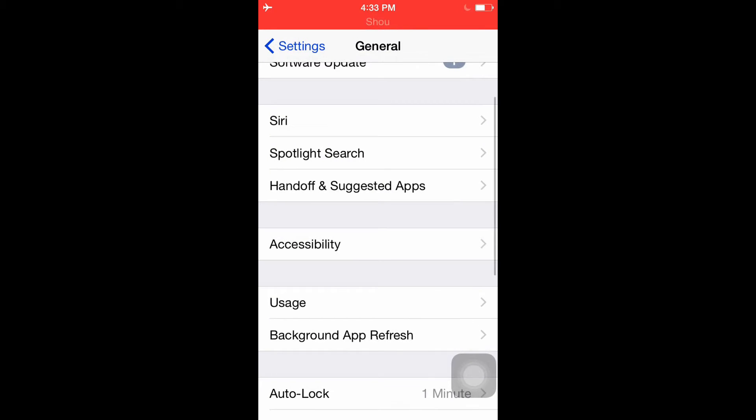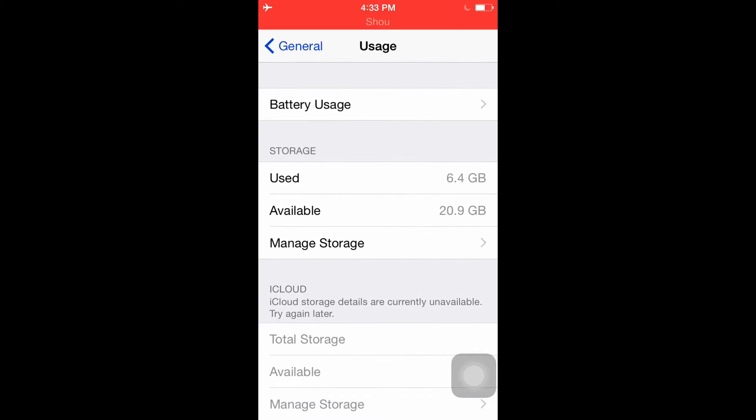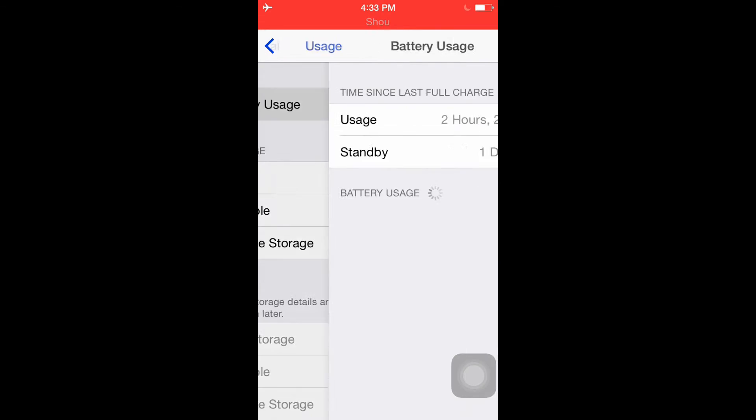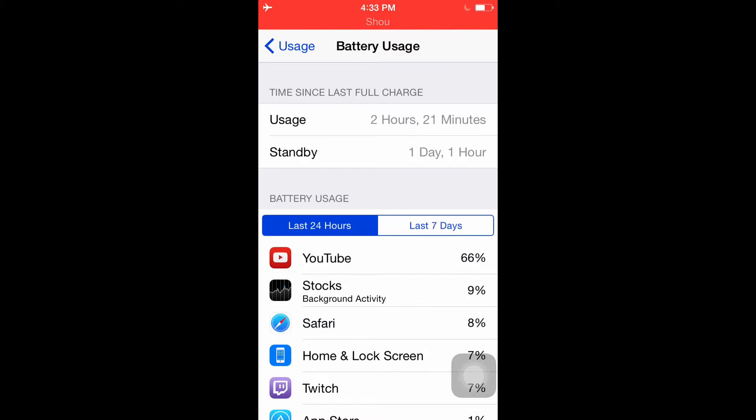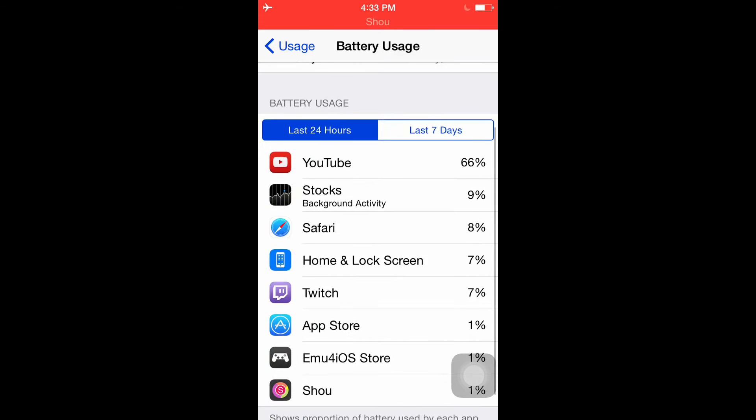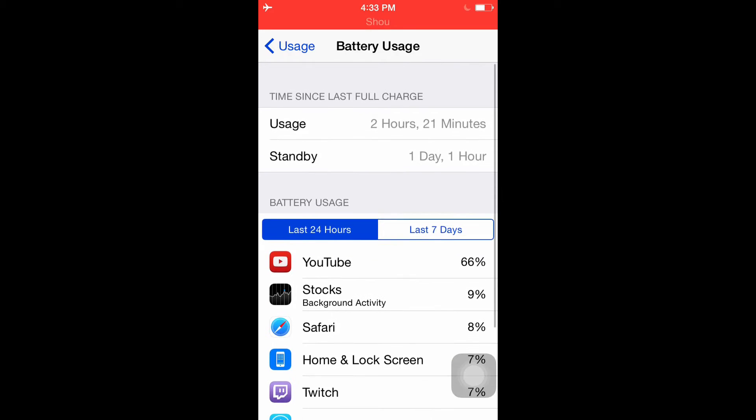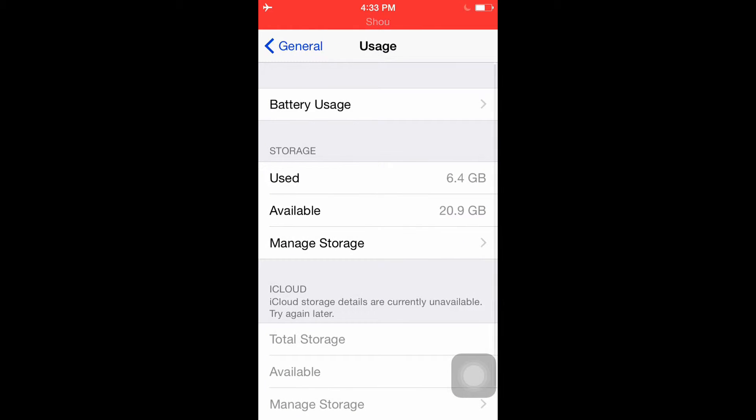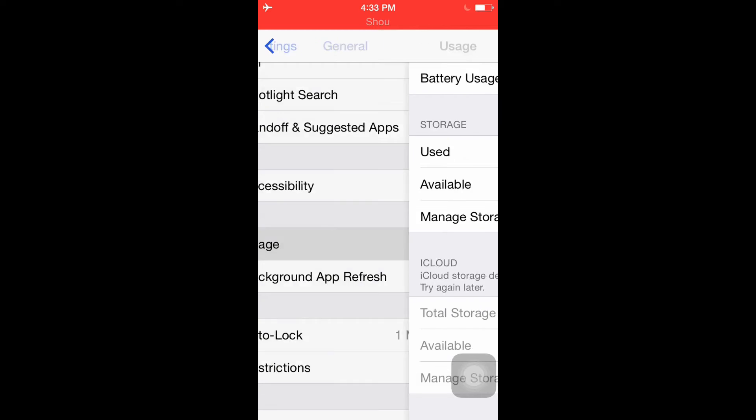Now you can go to Usage, Battery Usage and see which one takes more battery. You can see that YouTube, Stocks, and Activity takes a lot of battery. You could turn that off. That's a good way to check it.